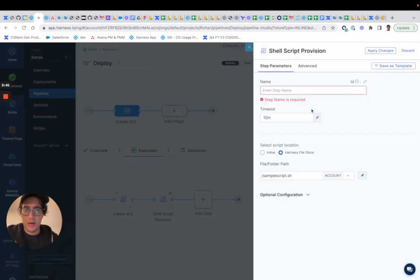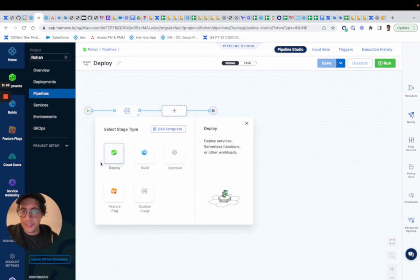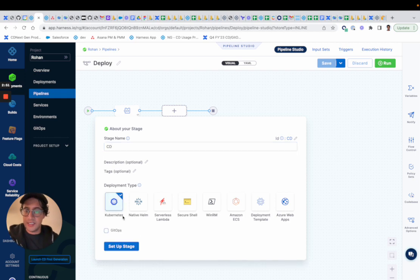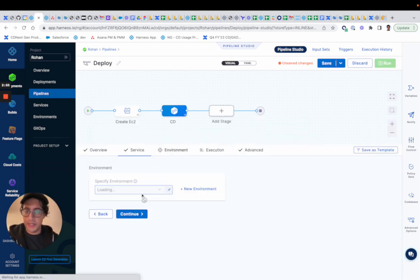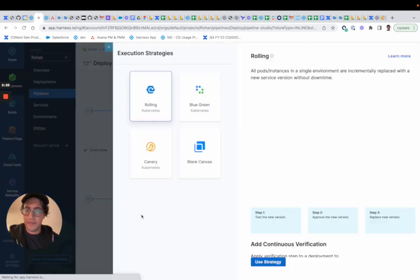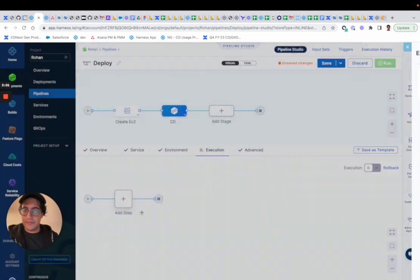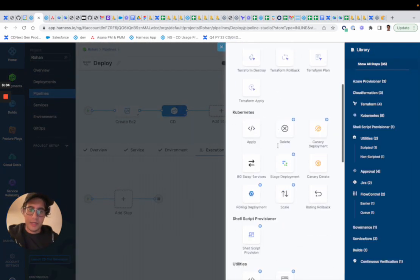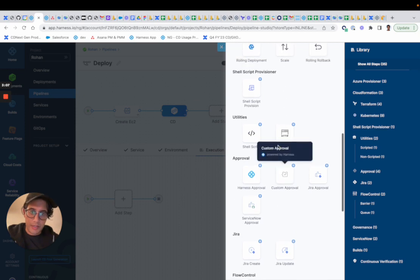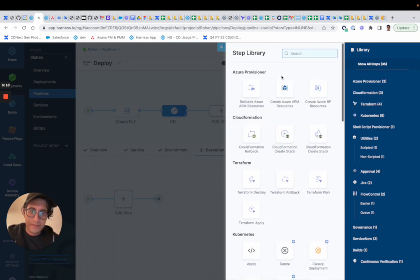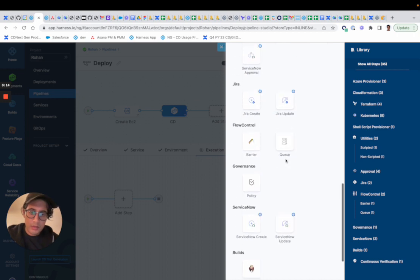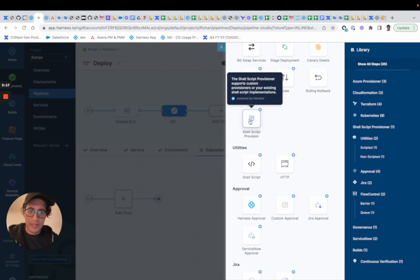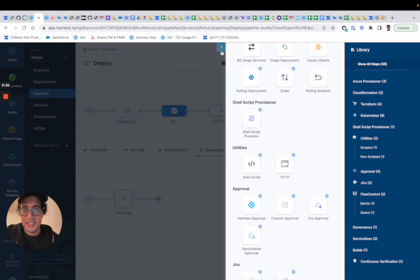I also wanted to let you guys know that it's available in the CD stage. So if you configure a CD stage, you'll notice if I just quickly comb through the service and the environment and do a blank canvas, you'll see it when I add a step. It will be available for you in the CD stage as well for consumption.